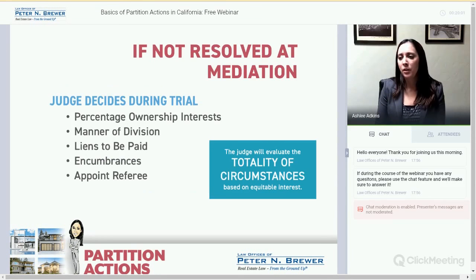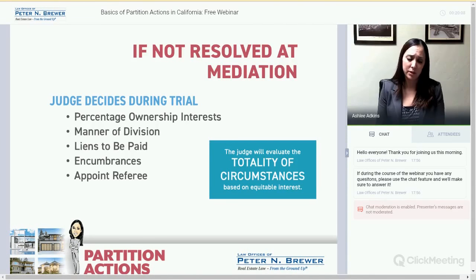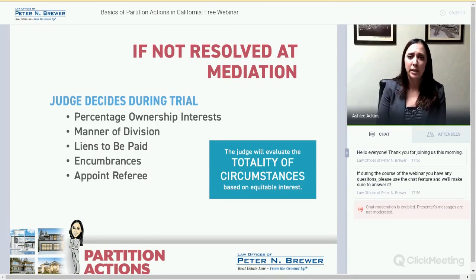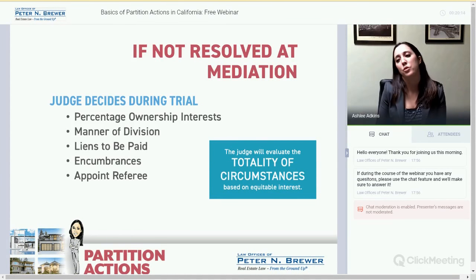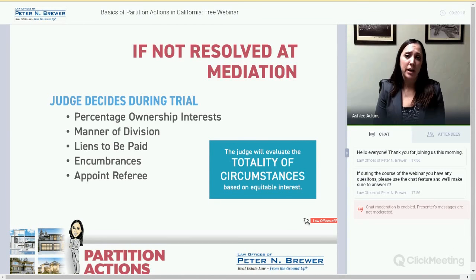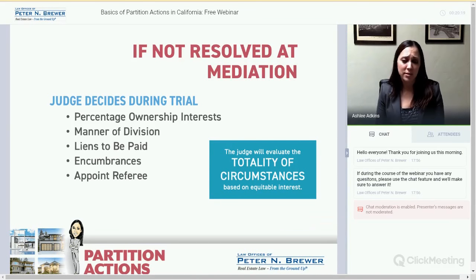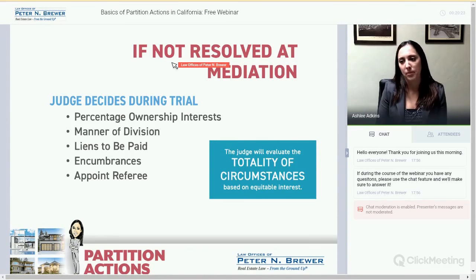If you don't settle at mediation, you go to trial. It's essentially the same thing as mediation, but the judge decides the terms. That includes who owns what, the manner of division, liens to be paid, encumbrances, and the judge also appoints a referee — which is standard for partition actions.